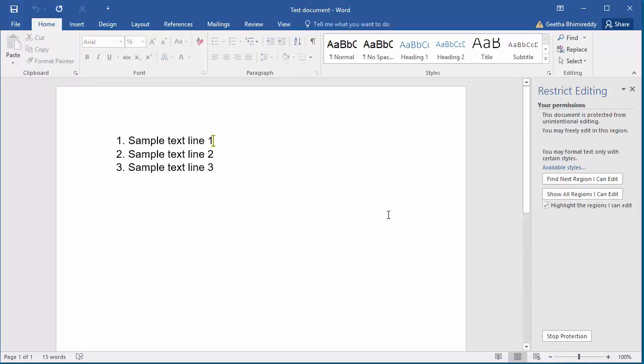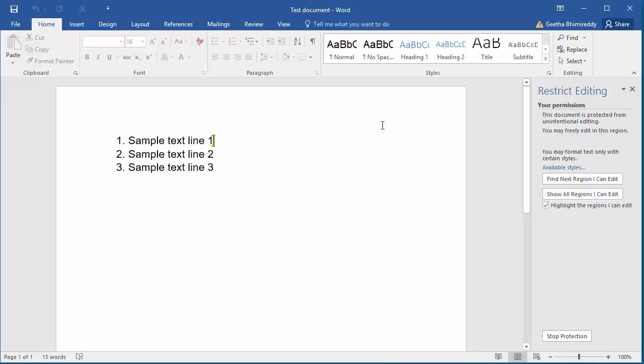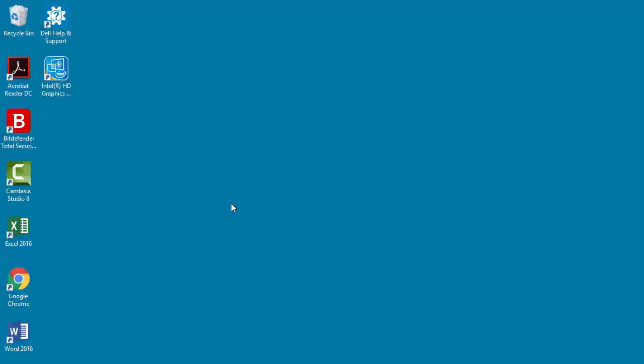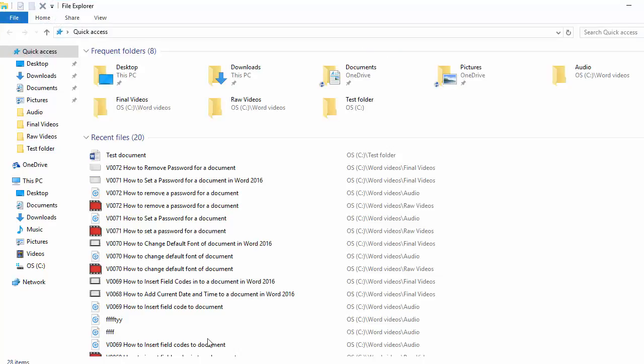Save the document. Close the document. Browse to the location of the document and open the document again.